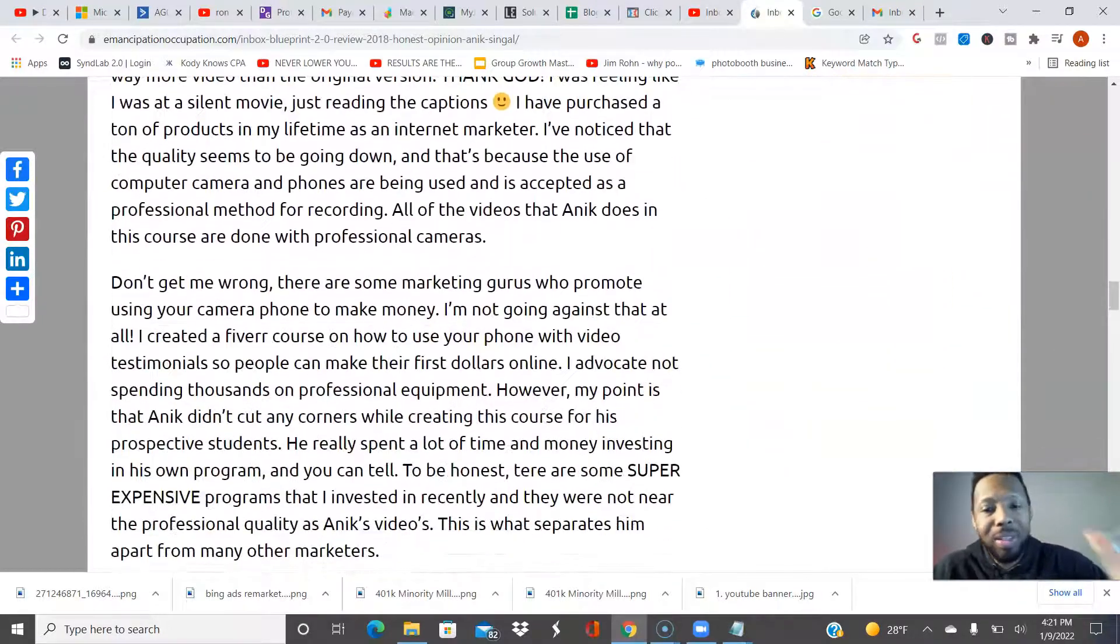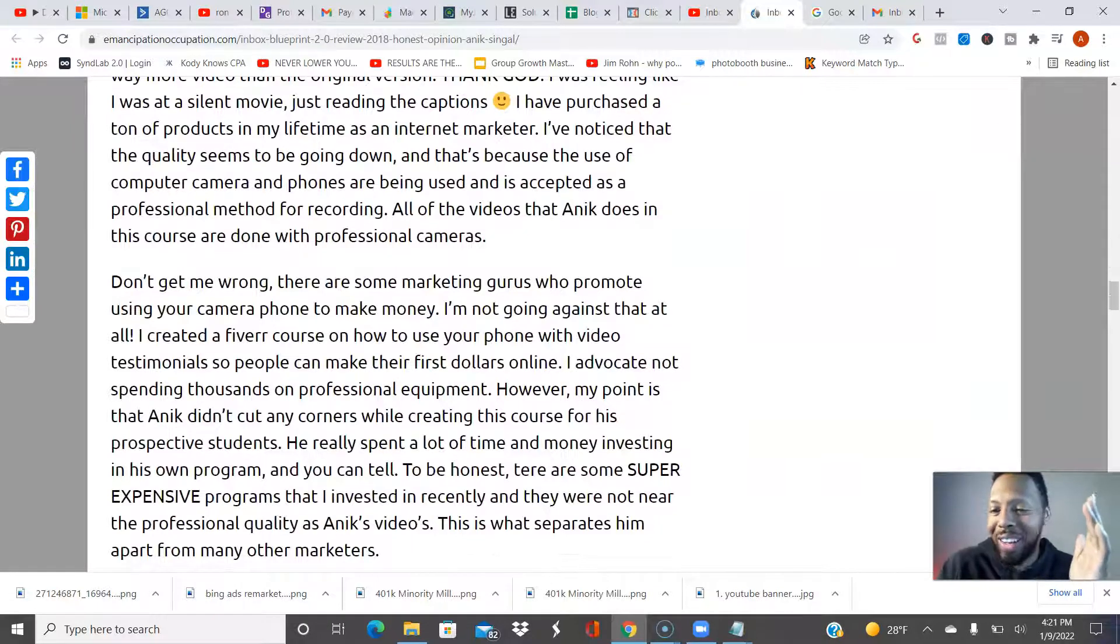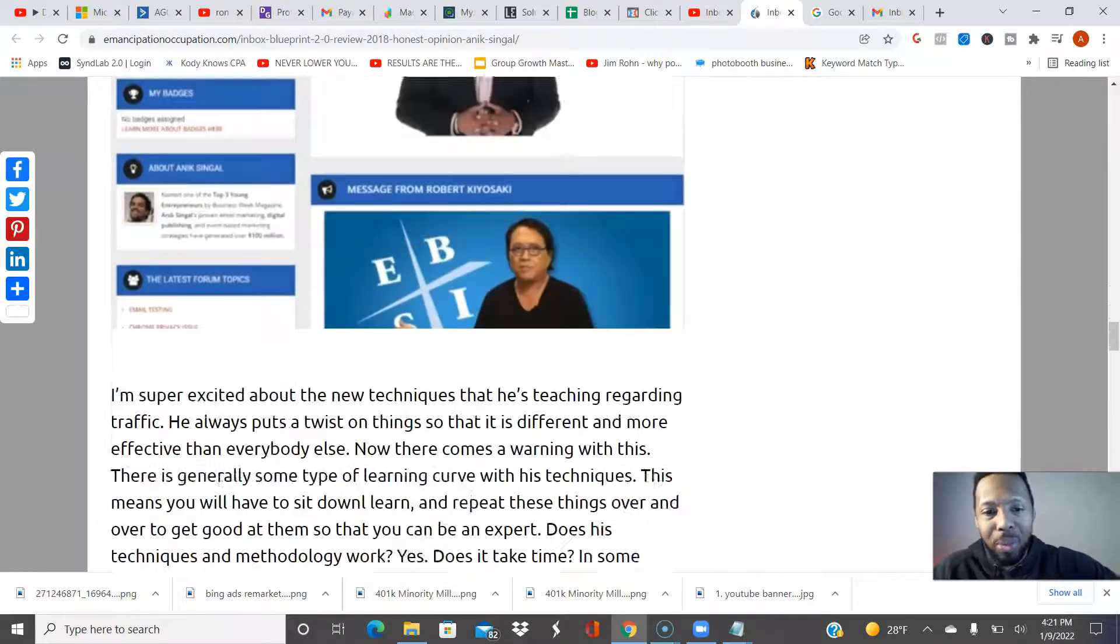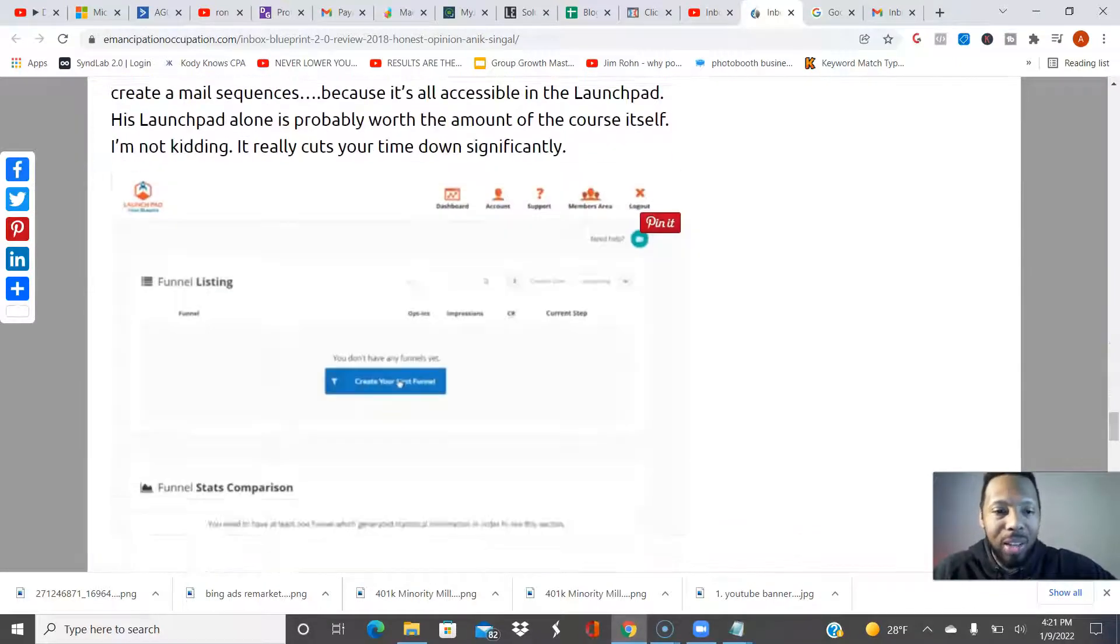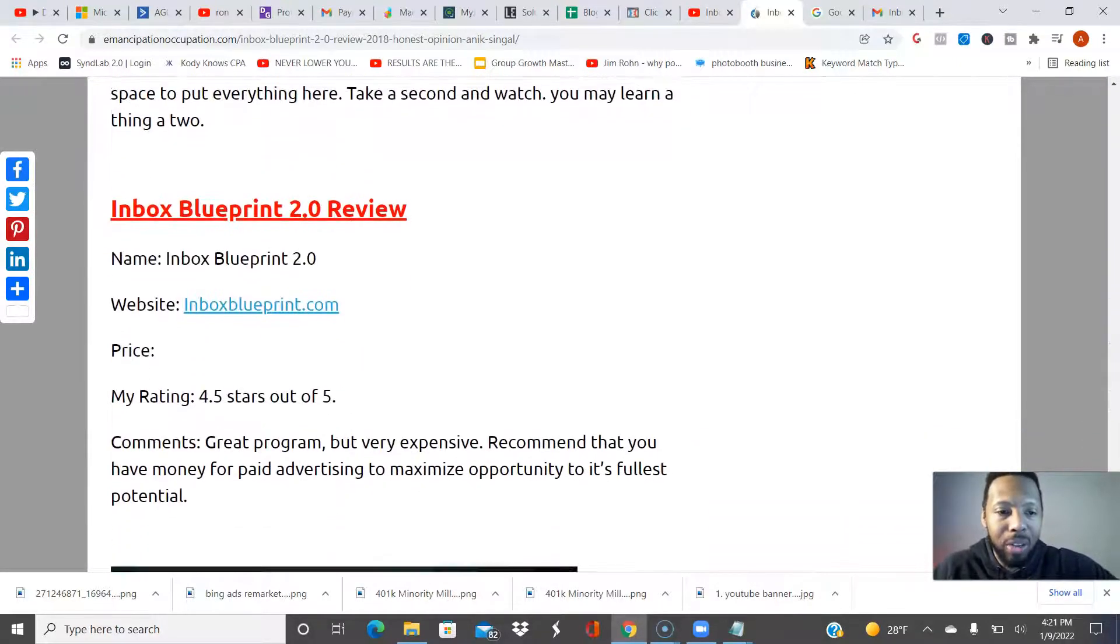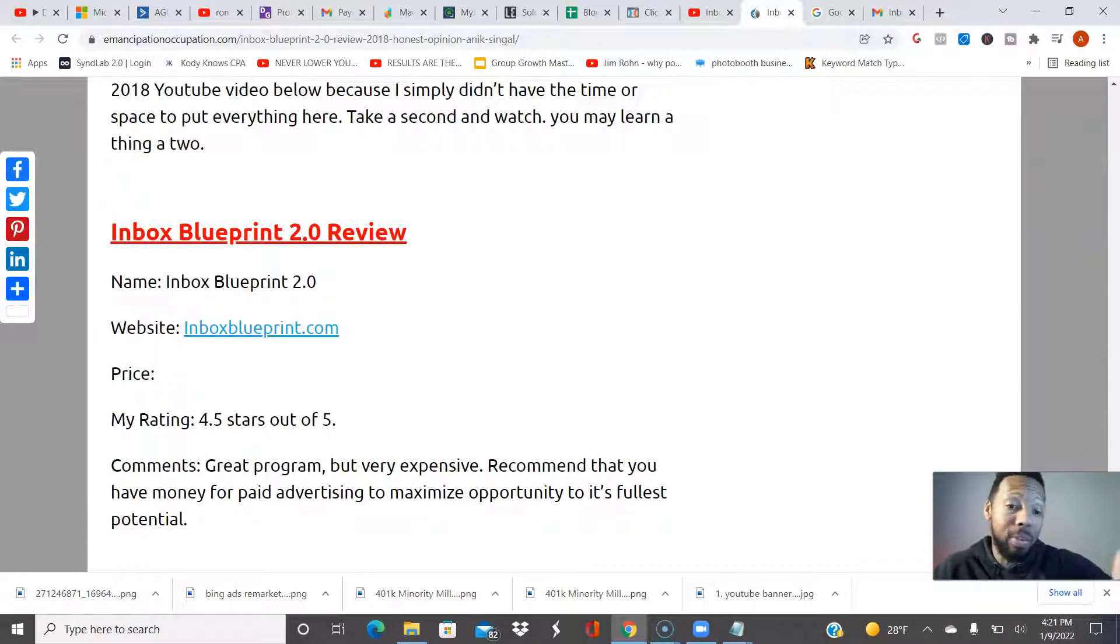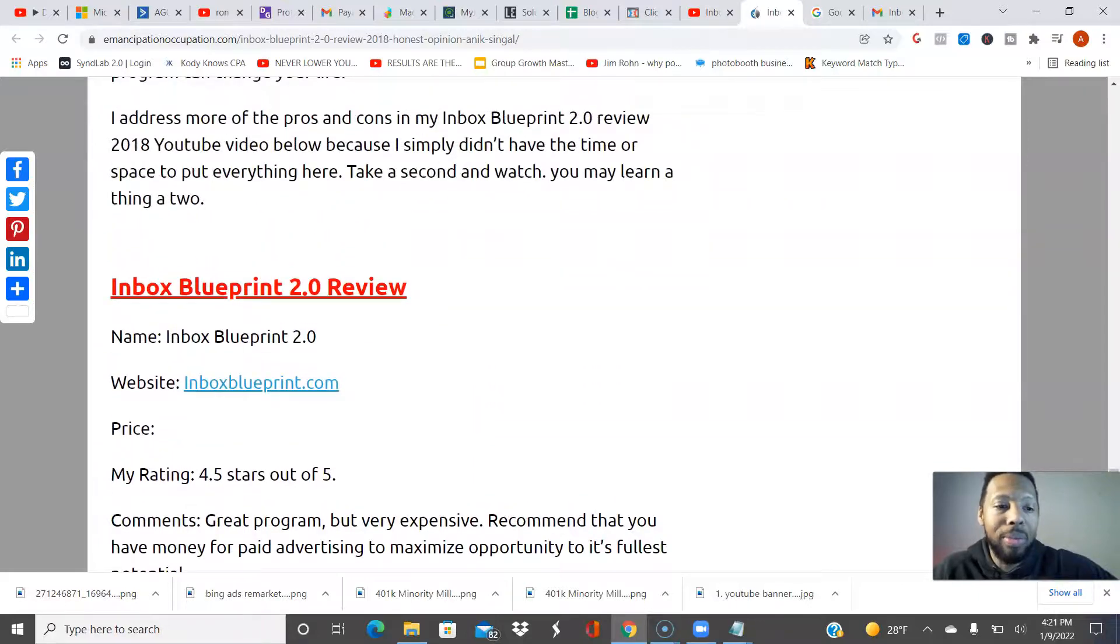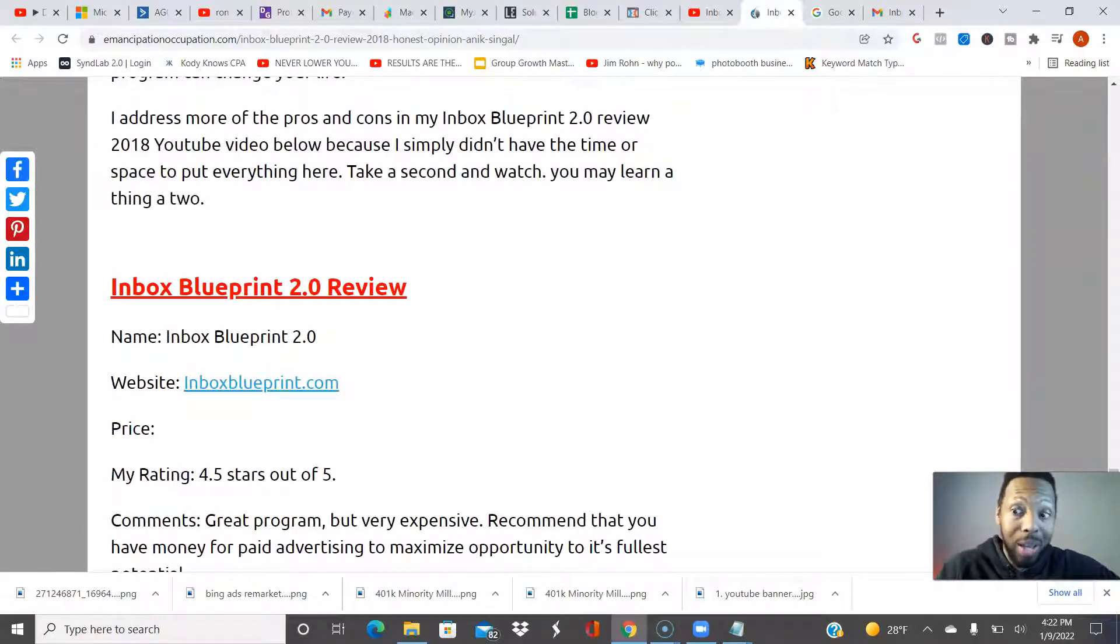I even did a write-up on it. I can guarantee you people clicked on this website to check out my blog. I gave 4.5 stars out of 5 with this particular program, and then I provided my affiliate link as the website. Anytime I make a sale with this video, it is $600.